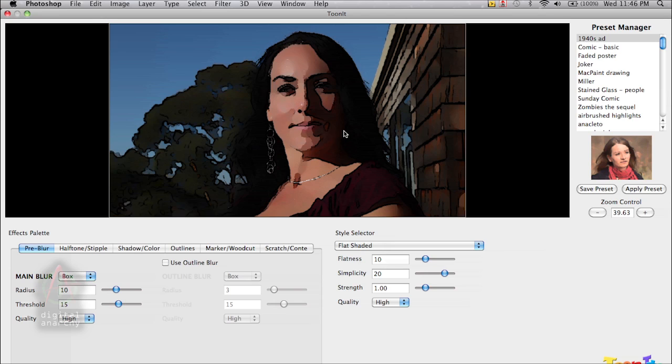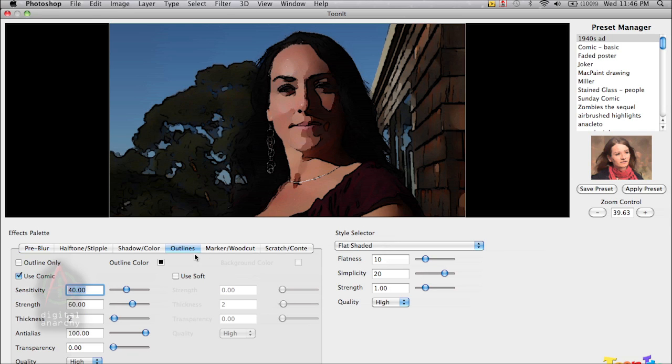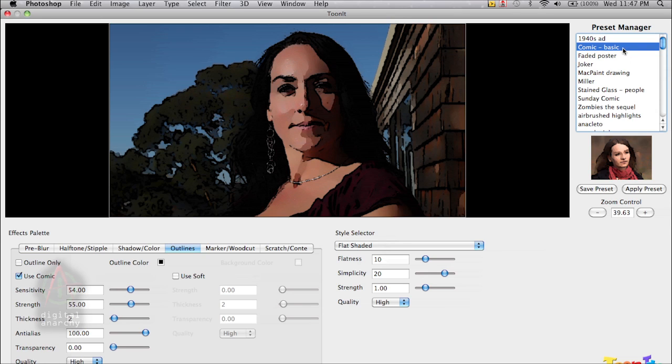We can set up whatever look that we want. And in this case, I'm just going to go for the basic cartoon look. It's a slight modification of the default settings. I've taken the outlines and reduced the sensitivity a little bit. So it's the same look as what you would have with the comic basic preset.